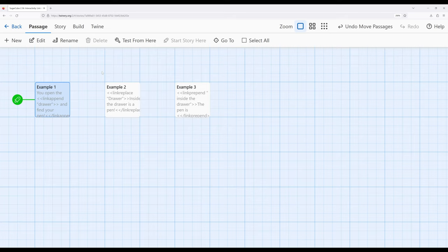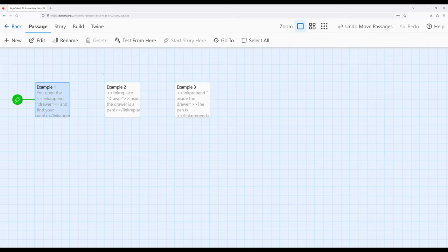And again, incredibly useful when we want something like the link macro that we've previously seen, but we want to produce output with it. So when we don't want to produce output, we can use the link macro. When we do want to produce output, we can think about which one of these we might want.